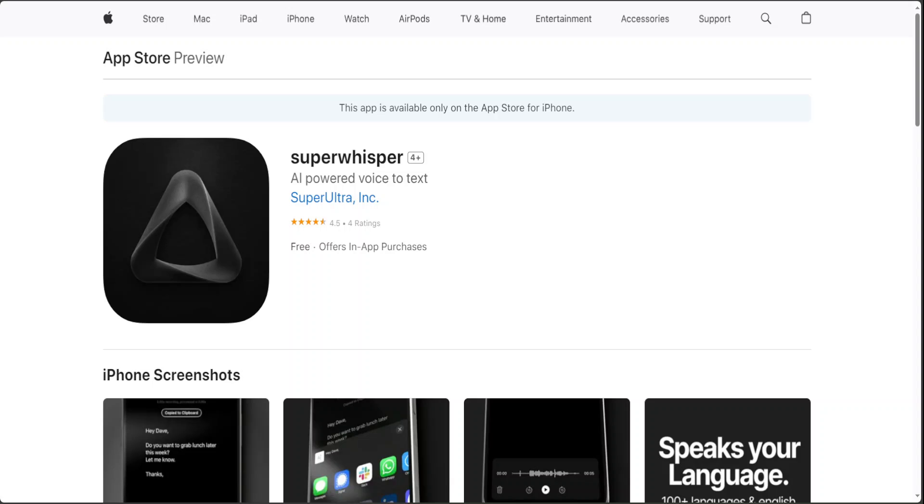In today's fast-paced world, efficiency and convenience are paramount and Super Whisper is here to elevate your productivity to new heights. By harnessing the power of advanced voice-to-text conversion technology, this app allows you to effortlessly convert your spoken words into written text.